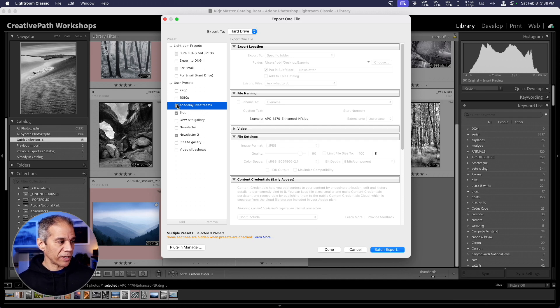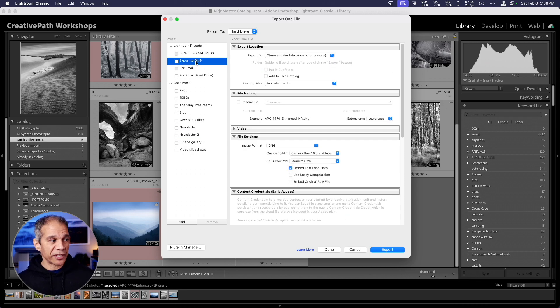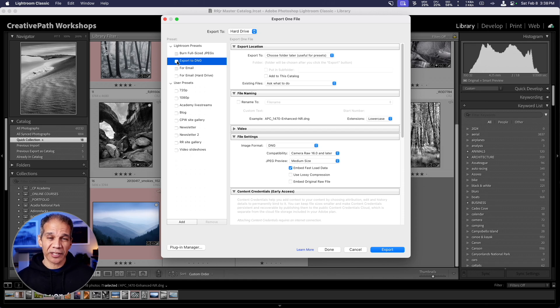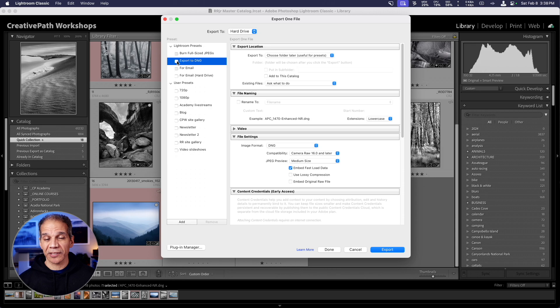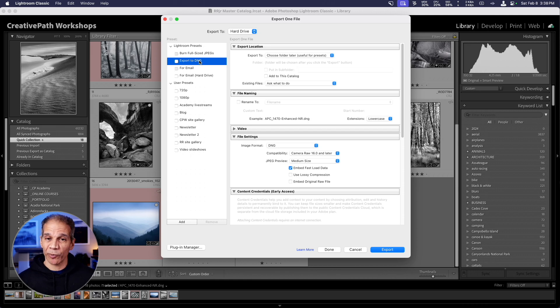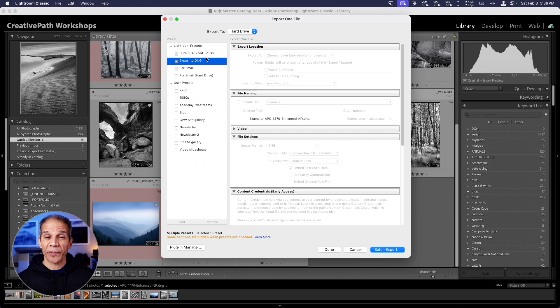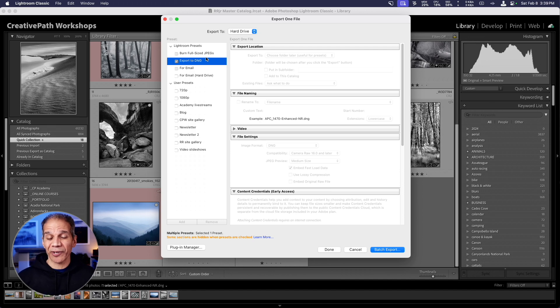Now, you notice that there's one other preset up here called export to DNG. This preset is also very useful. What this preset does is that it will allow you to export your image as a DNG. The advantage of the DNG file is that it will also embed the adjustments that you've made to your image. So, for example, when I ask my students to send me their raw files for critique or for feedback, I will ask them to use this export to DNG feature so that I then get their DNG file. I can open their image in Lightroom on my computer and I can actually see their adjustments. This is a great way to share your files with someone else in case you want them to also have access to the adjustments.